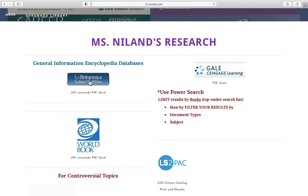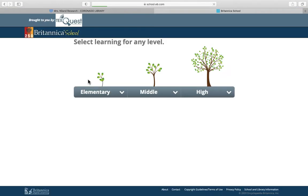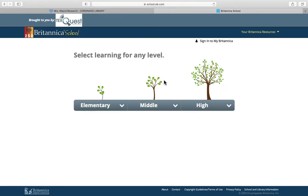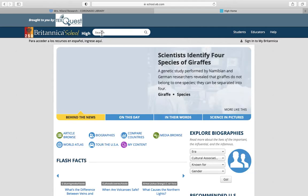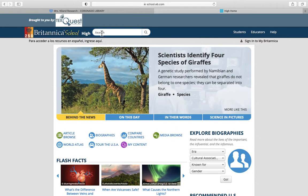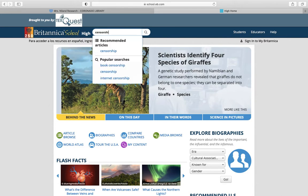Let's go into Britannica. In Britannica you can click on High School Level. Let's use Censorship and do a search.